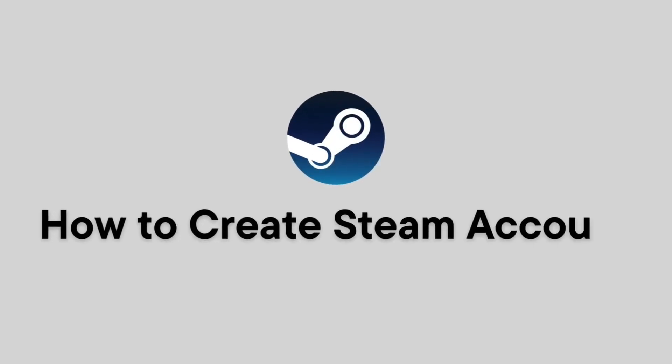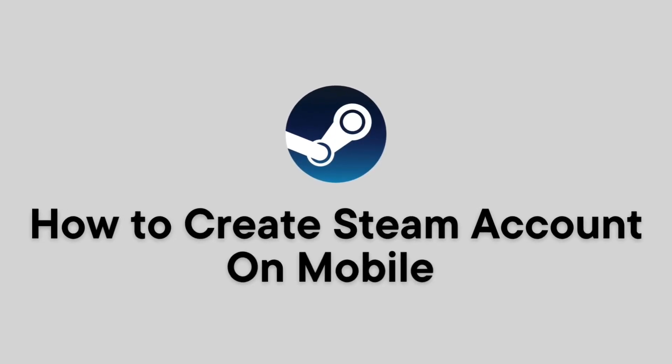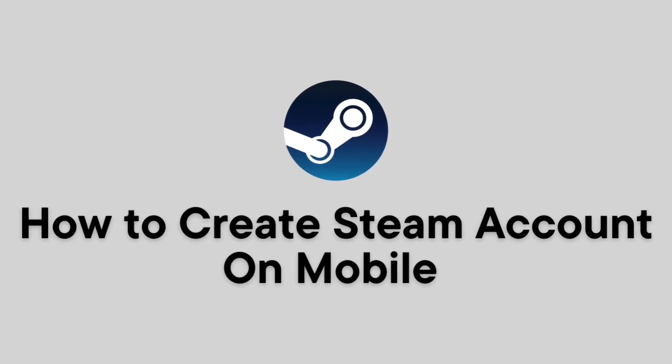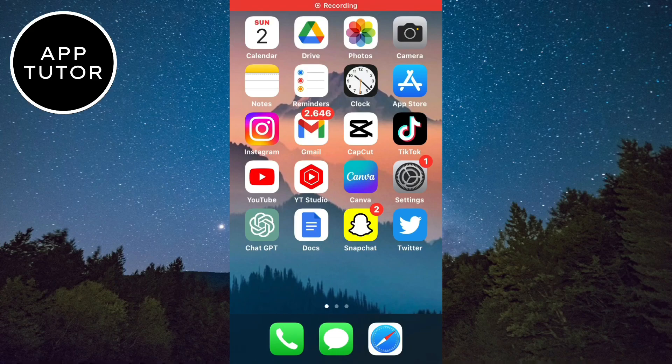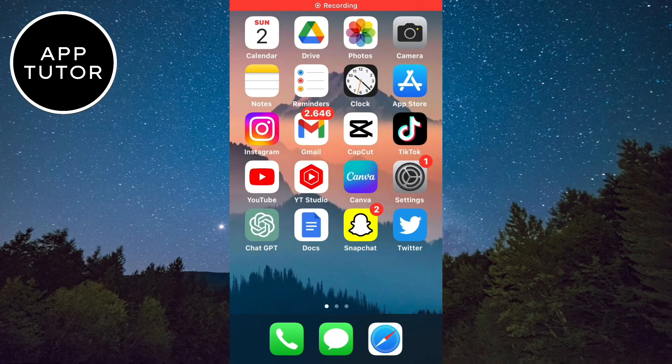Let's learn how to create a Steam account on your mobile phone. It doesn't matter if you have an iPhone or an Android, the process is the same, so just follow this simple step-by-step tutorial.